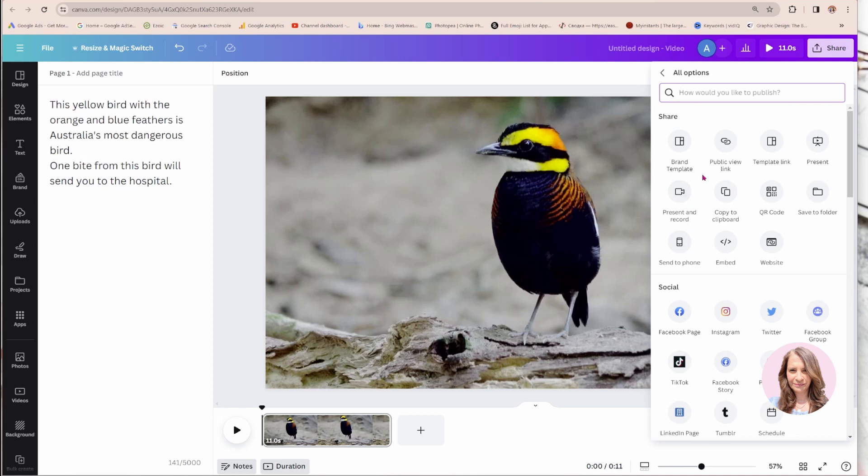So it may not be in this area here. I have it right here and maybe further down. Just look for it. So I'm going to click on present and record.